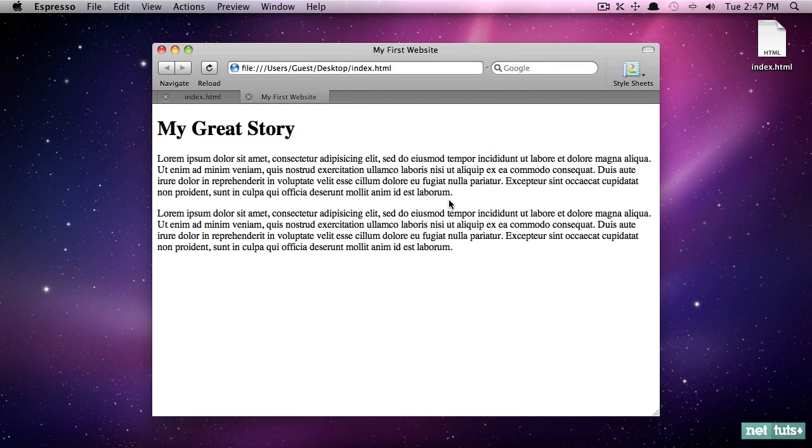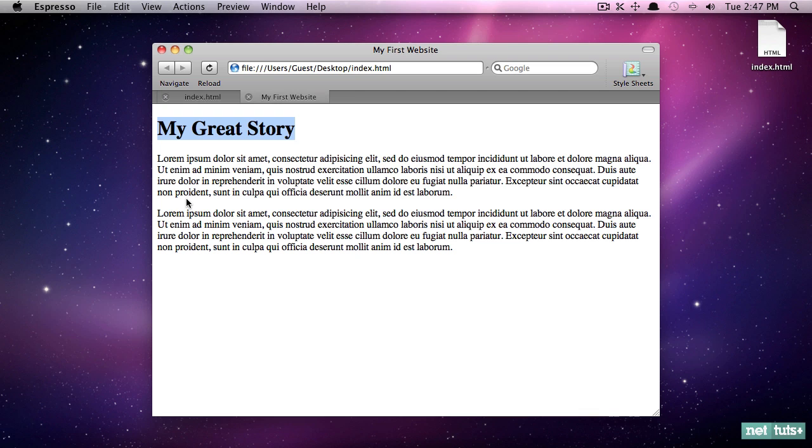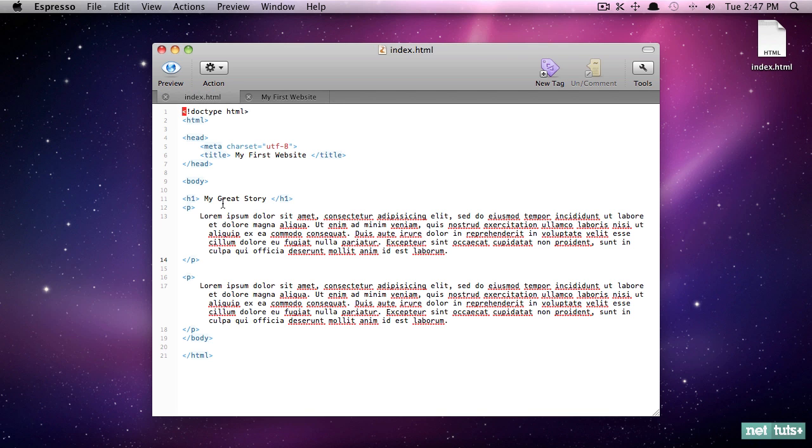Now that we've created the markup for our first blog article, I want to teach you how to begin styling this. So we're going to begin at the very beginning. Let's say we want this title to be red. For no specific reason, we want it to be red.